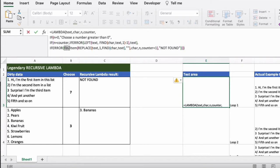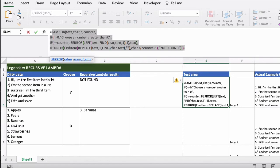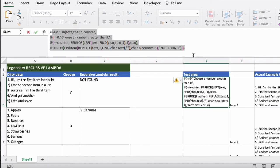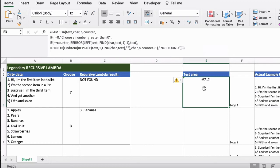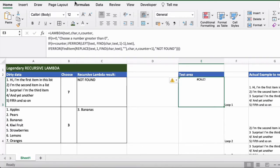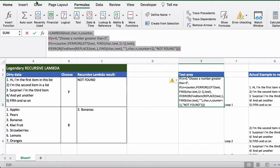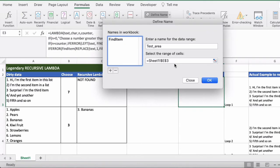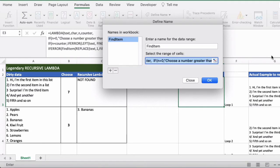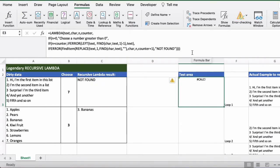The find item lambda is not actually in the formula here, so we need to add it to the name manager first before it starts working. So we click on formulas and define name or name manager and we copy the lambda fully and we create find item here and we just paste in the formula itself and press ok. And that's what makes the formula be able to be called from the name manager.